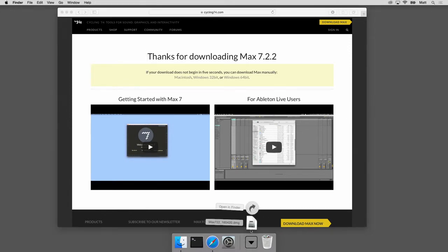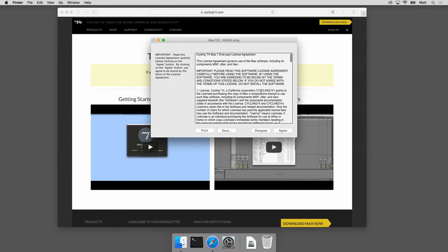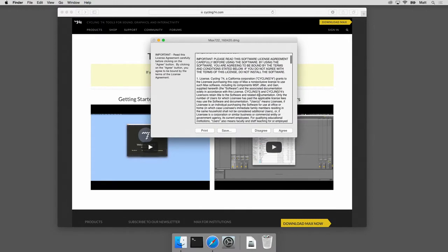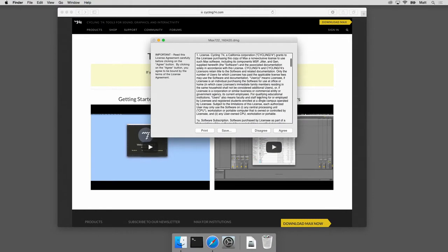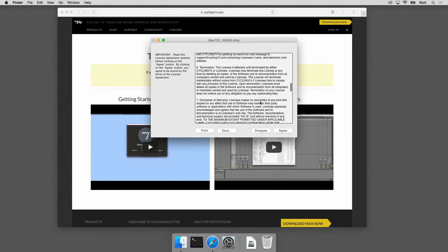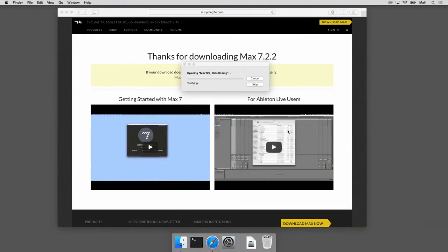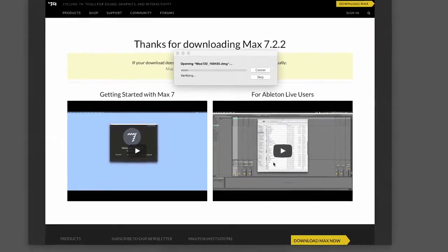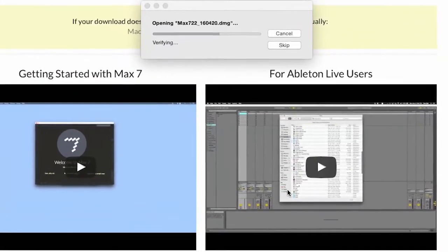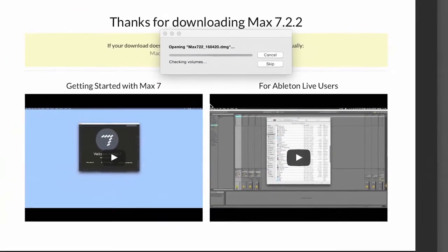It's a DMG file. I'm gonna click on it and it's gonna give me this license agreement, which of course you're gonna read very carefully. But I've already spent a few weeks reading this earlier, so I'm just gonna scroll through it and click on agree.